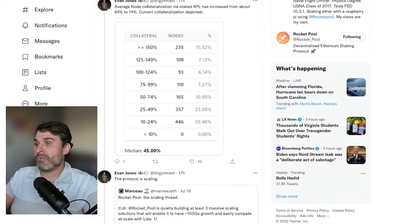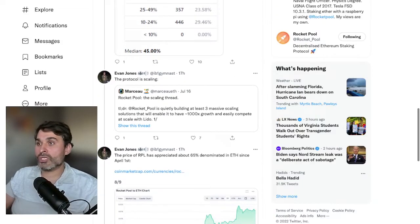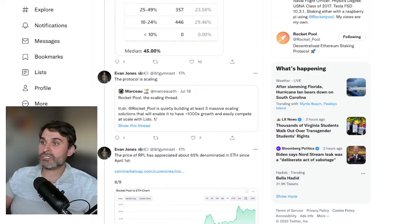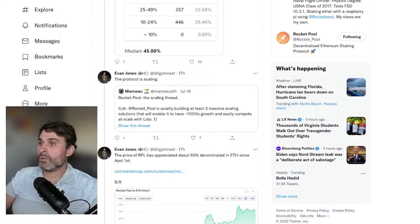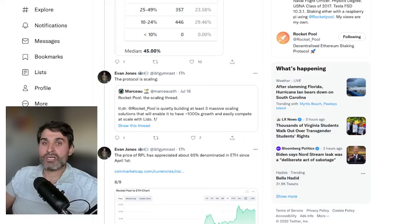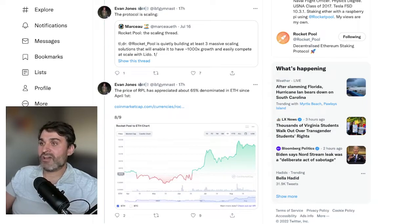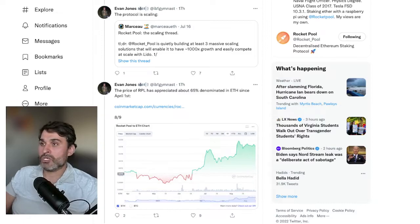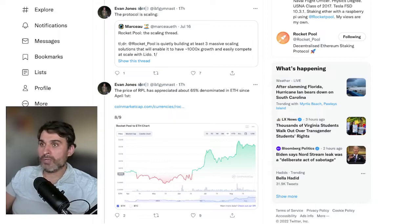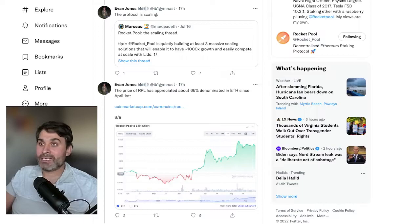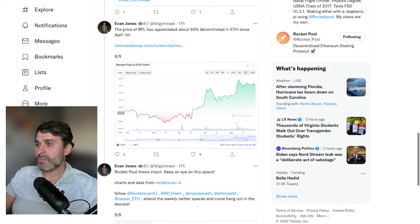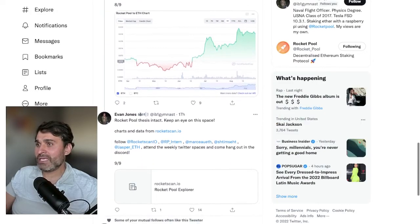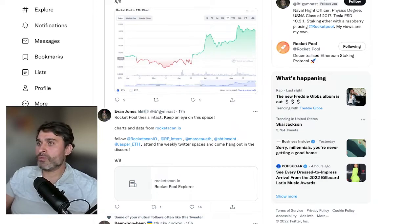Evan carries on and links the mass source thread from two months ago which was huge in terms of getting an understanding of what rocket pool is doing. Then Evan says the price of the RPL token has appreciated about 65% denominated in ETH since April 1st. Recently that obviously hit all-time highs and once we get through this one-inch whale wall we'll be at our all-time highs again and I'm really excited about seeing that because I really feel like we're going to get a big push when that happens.